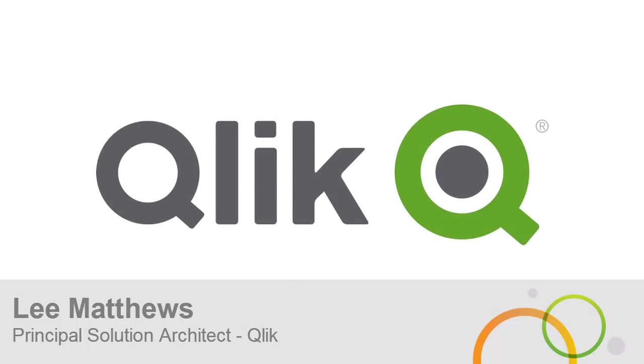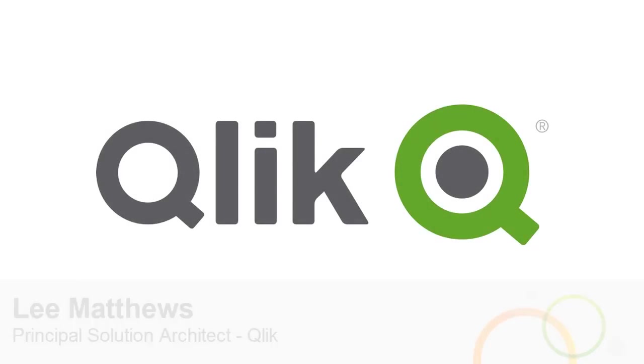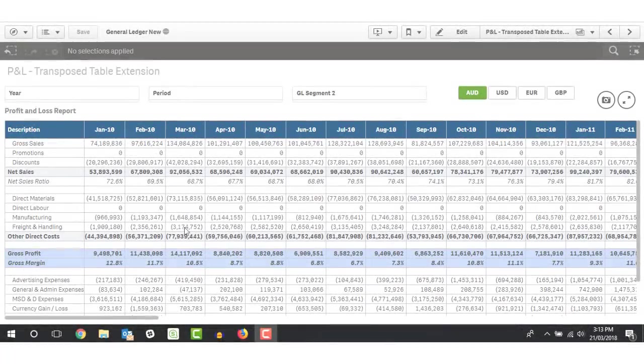Hi, this is Lee from Qlik. In this video we will look at some options for creating structured financial style reports in Qlik.